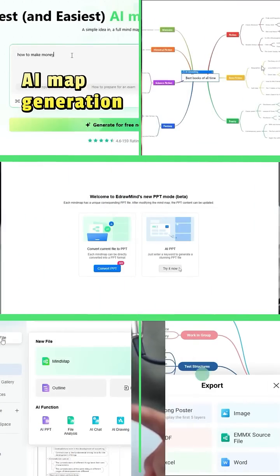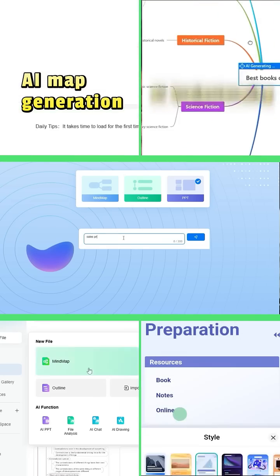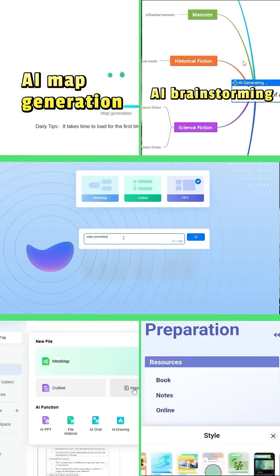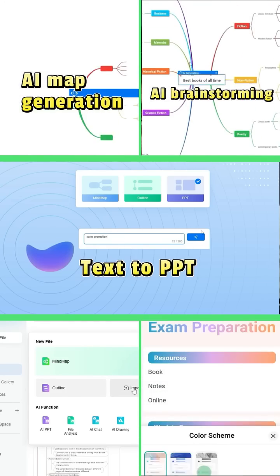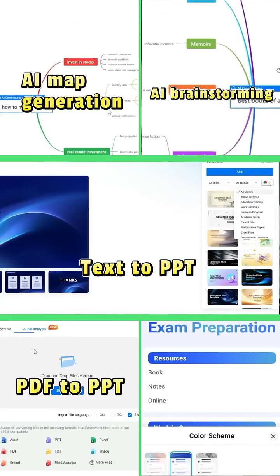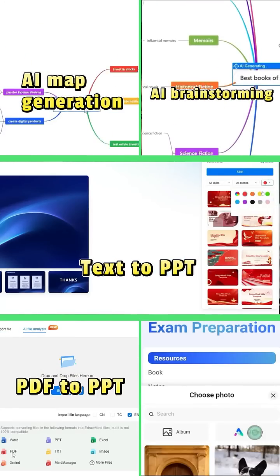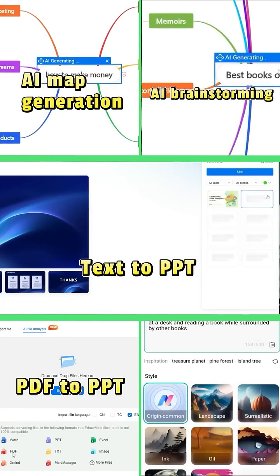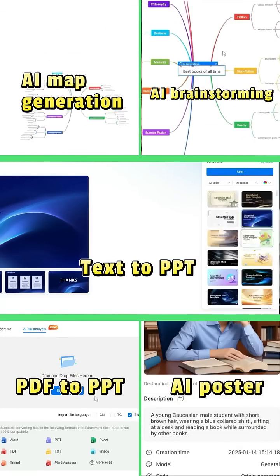Including AI map generation, AI brainstorming, text-to-PPT conversion, PDF-to-PPT transformation, AI poster creation, and so much more.